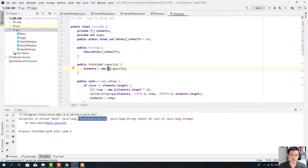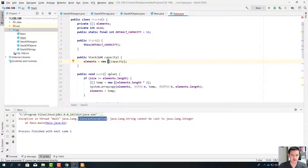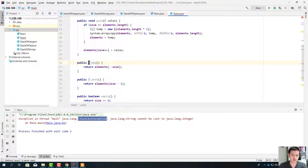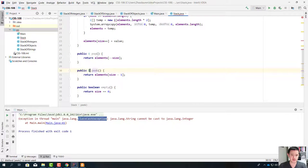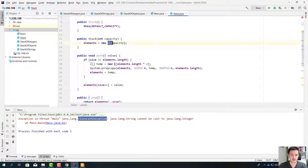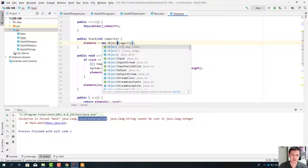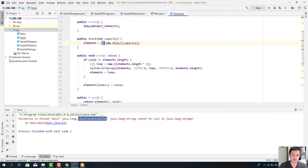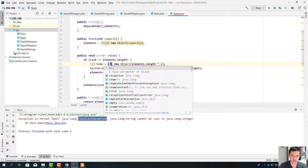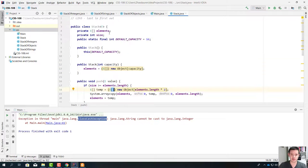We have some limitations since E is unknown during the runtime. To create the array, we're going to create an object array and cast it into an array of E's. When we push a value it's going to be of type E; when we pop the value, the return value is going to be E; and when we peek, the return value is going to be E.